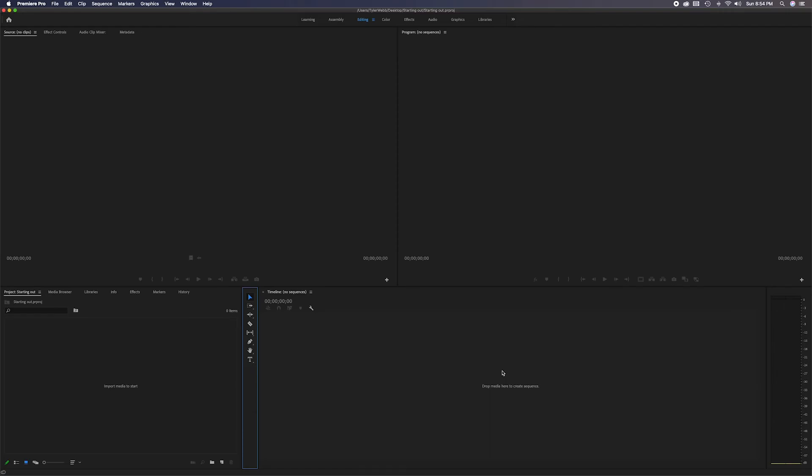To keep it very simple, now you know how to create a new project, how to name it, where to save it, and you have a very basic idea of what it looks like when you open the program. So in the next video, we're going to start to import some media, and then we're going to go from there.